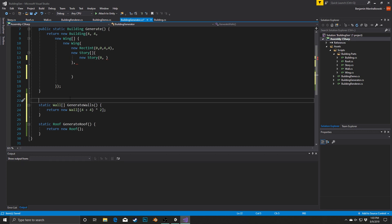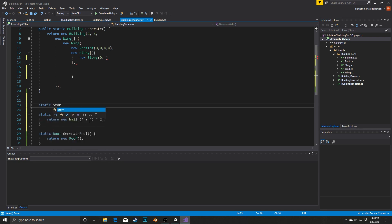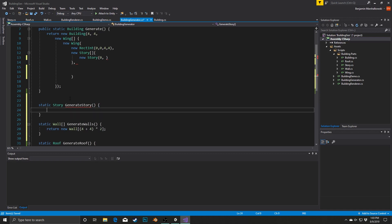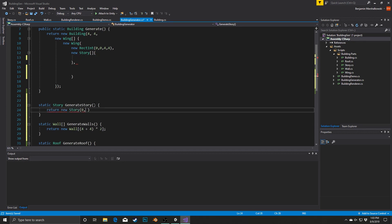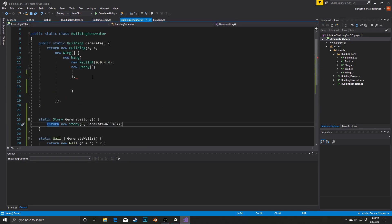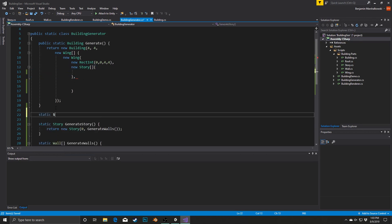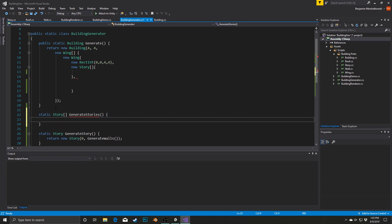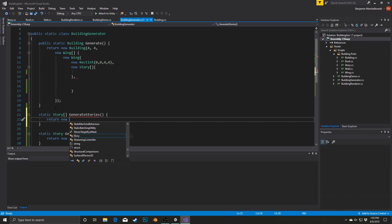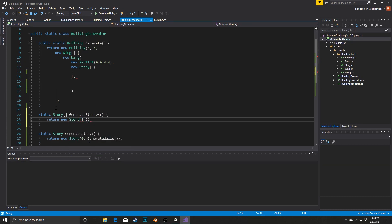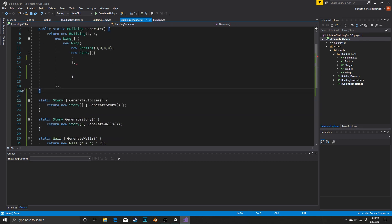Next we're going to generate our Story. This is going to be a static Story method, and here we're going to return a new Story. Instead of generating the new Wall inline, we're going to call GenerateWalls. Then we generate the full array of stories with static Story array GenerateStories, which returns a new Story array containing our GenerateStory call. We're still doing the same thing but breaking it into individual methods rather than doing it all in one call.